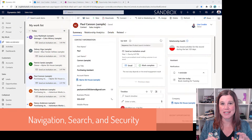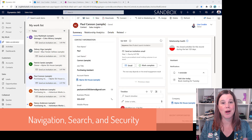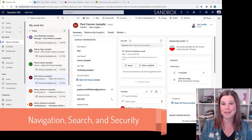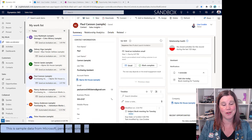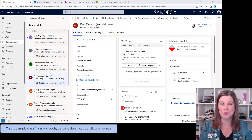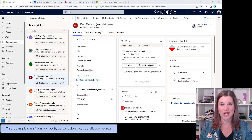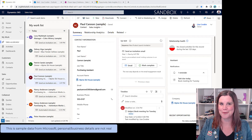Here we are in Dynamics 365 Sales — we are working in the cloud. Start with your preferred browser, you'll have a URL to navigate to, and you'll sign in with your Microsoft account — the same one you use for Outlook, Teams, and so on. You don't need a separate login because it's all the same platform.